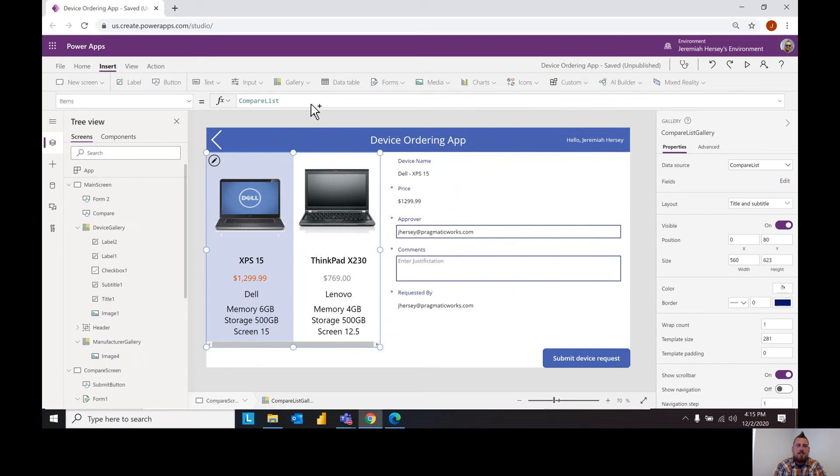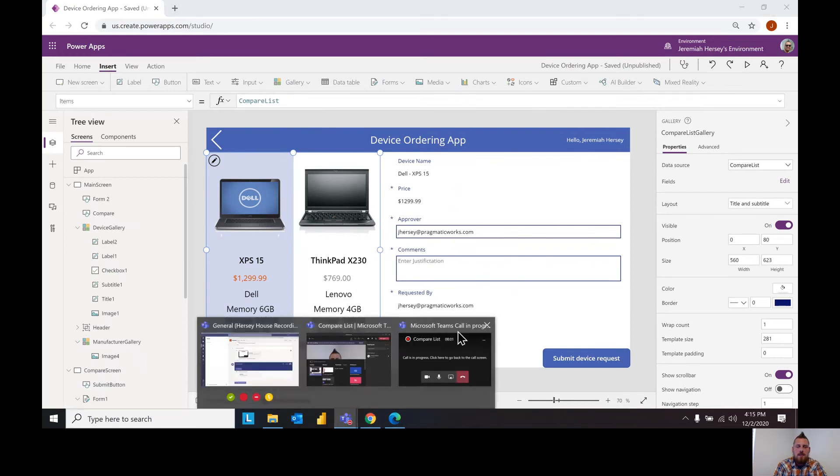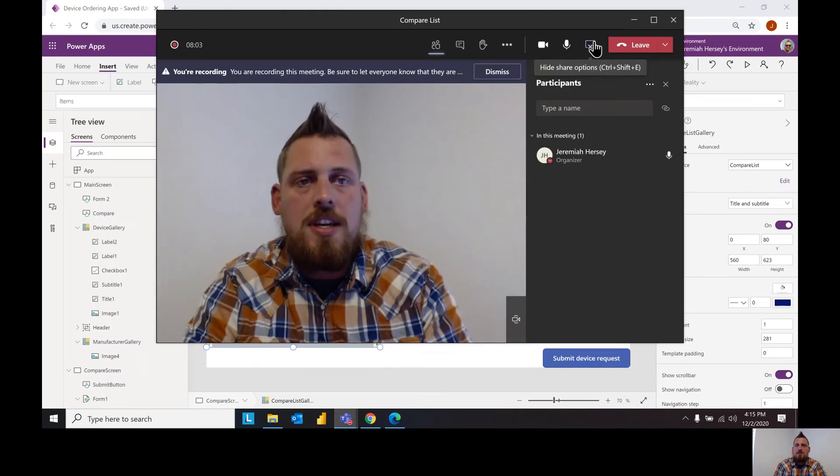So I want to thank you guys for joining me today, joining us here at Pragmatic Works. You can go to pragmaticworkstraining.com for a free seven-day trial. We have App in a Day, DYAD which is Dashboard in a Day, we have Analytics in a Day, all free for the lifetime of your trial that you can go check out recordings and really dive deep into Power Apps. You can also do this exact application, the device ordering app and kind of dive a little bit deeper into that and how to set up flows and everything like that. So thank you for joining us guys, have a good one. Thanks for checking out the Hersey House.